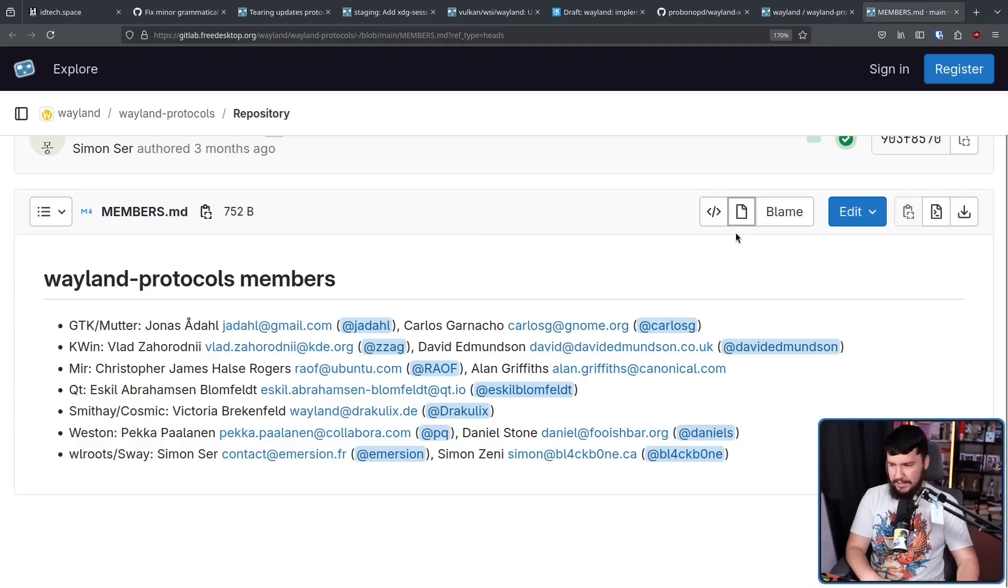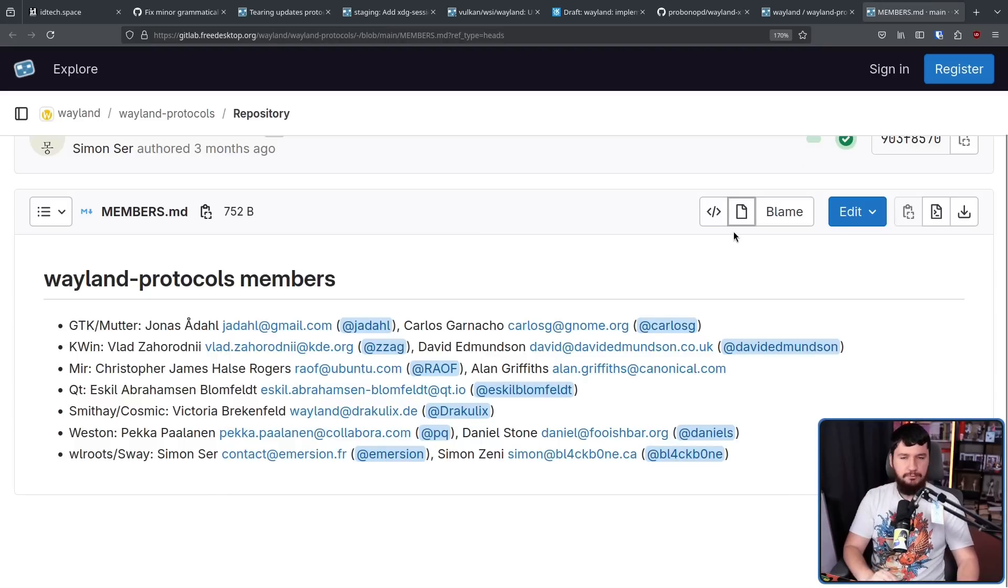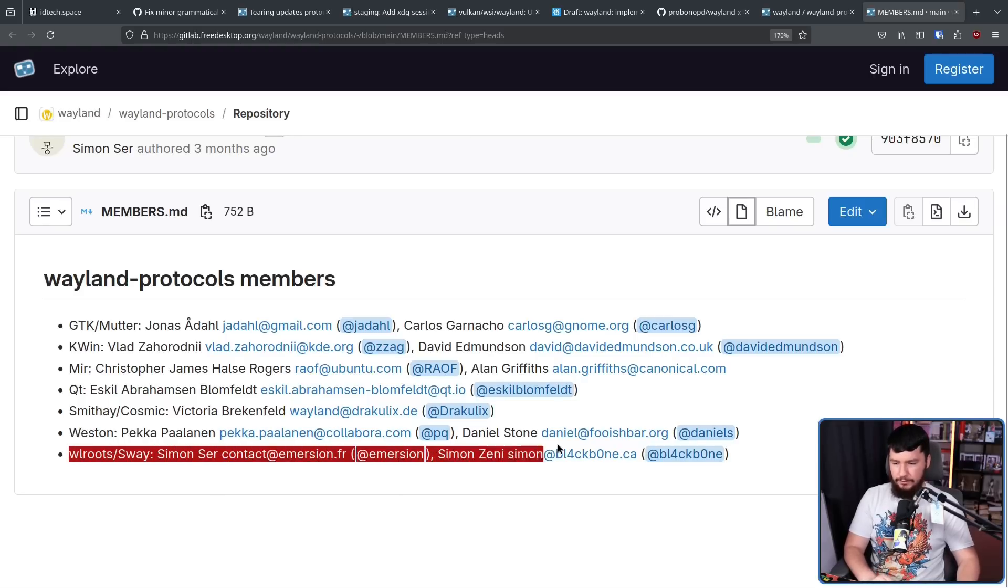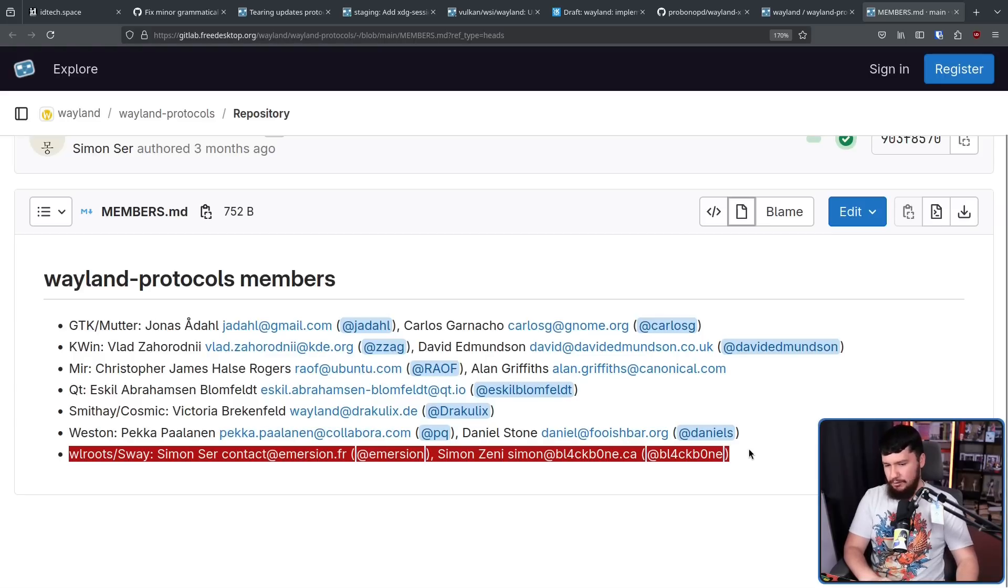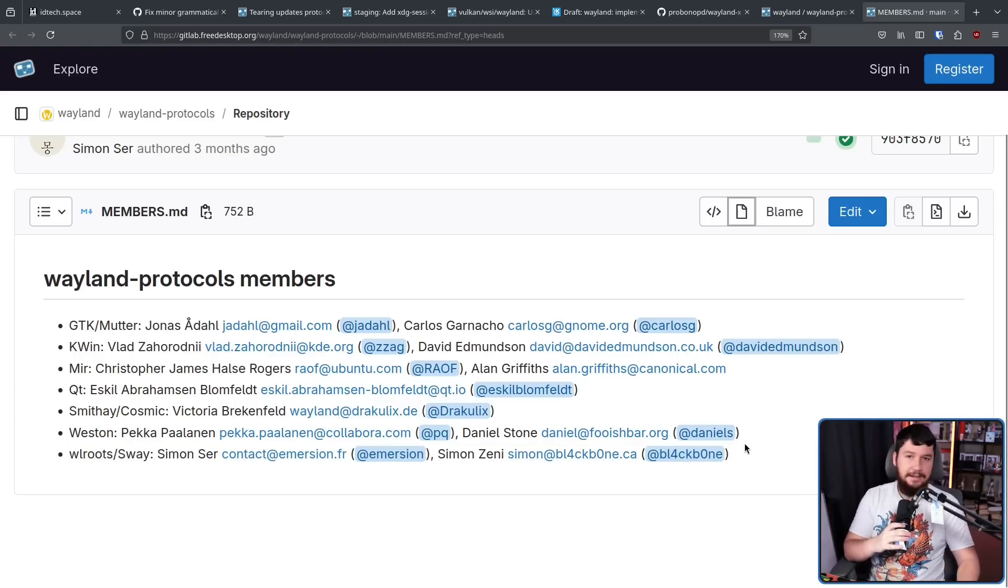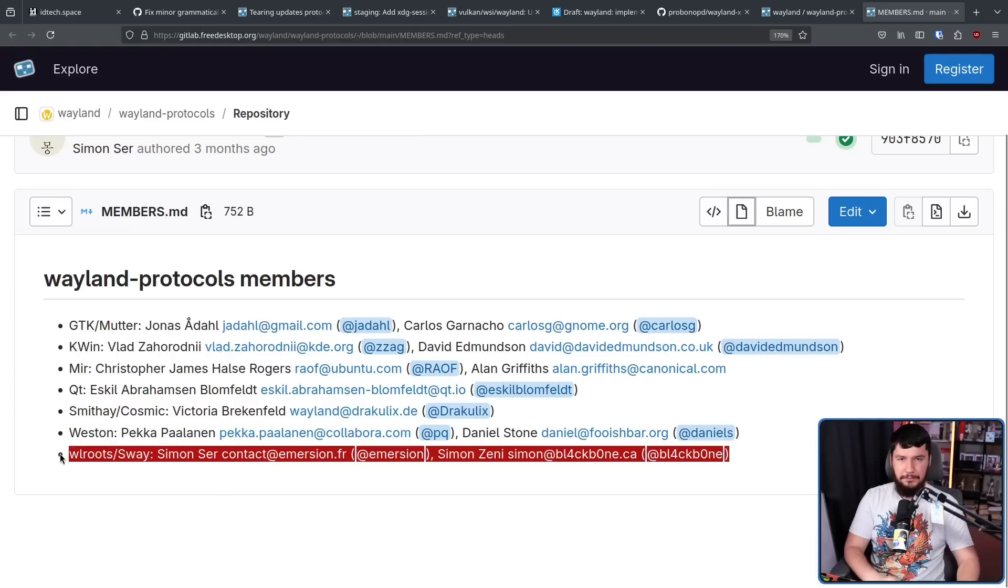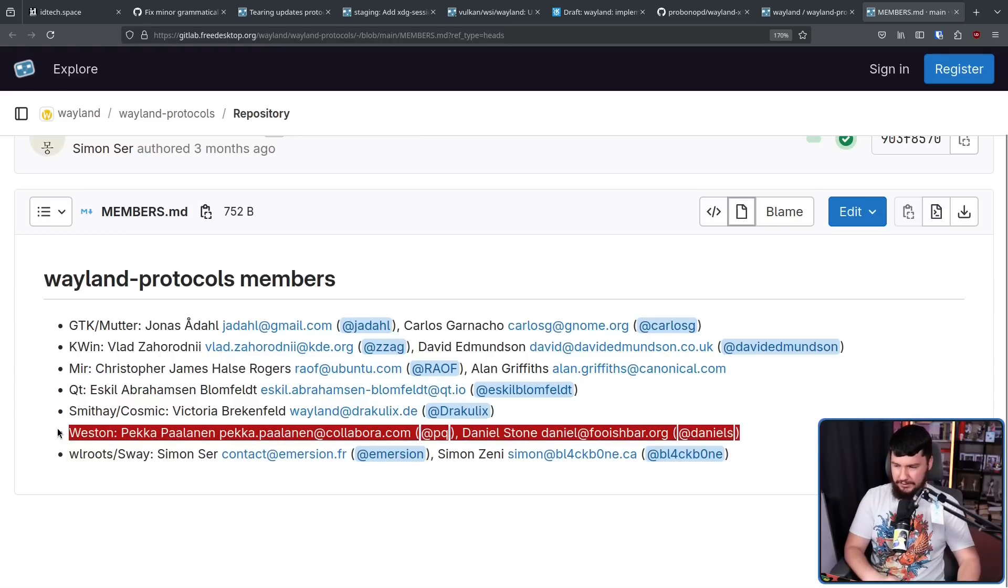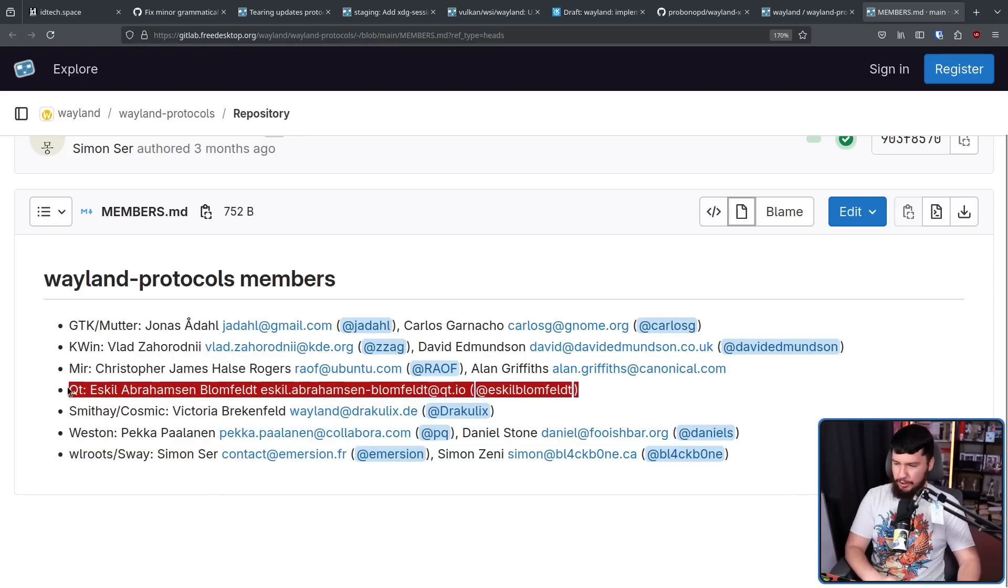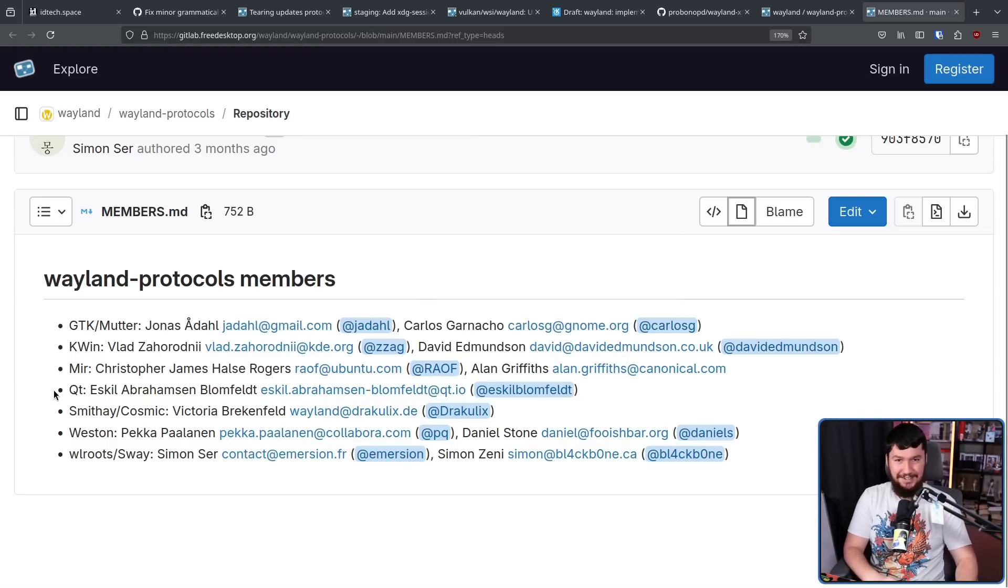This right here is the full list of projects and people with voting rights on Wayland. So every single WL roots project is represented by these two people. It doesn't matter if it's River, Wayfire, anything else, these two people. All the projects using Western, these two people. Everything built off of QT, this one person. I can just keep going on and on.